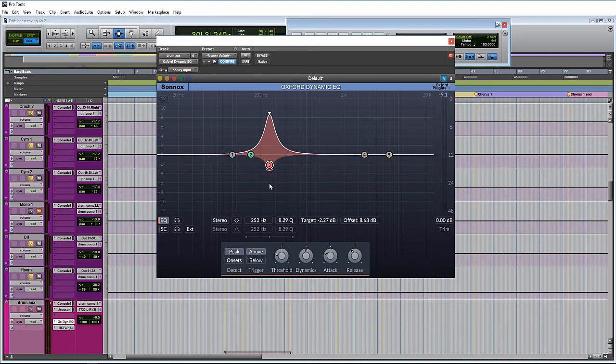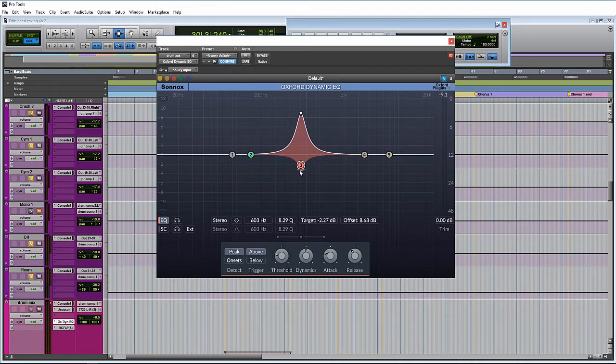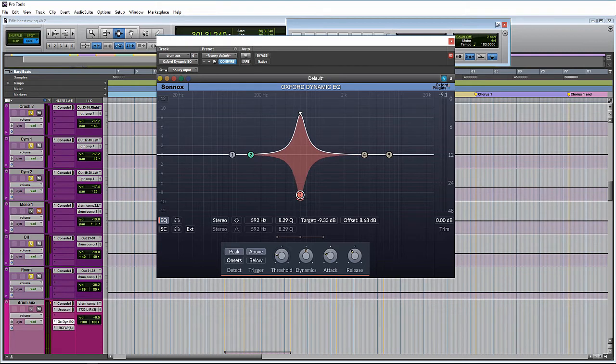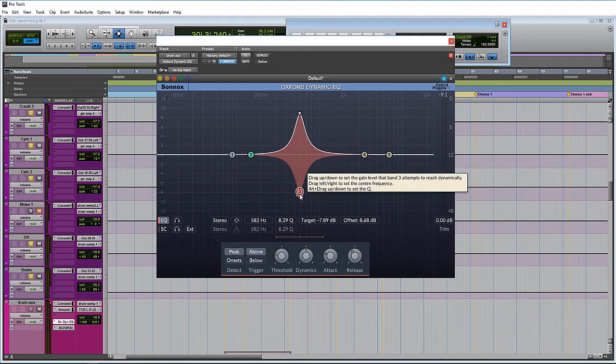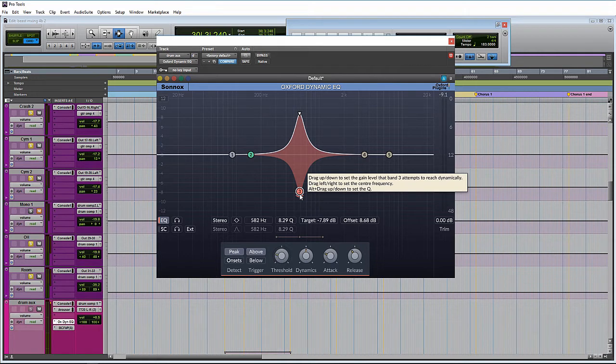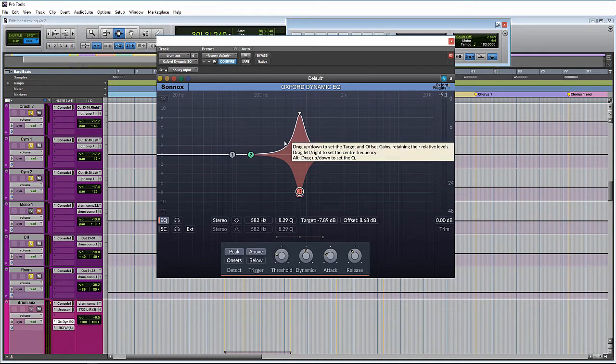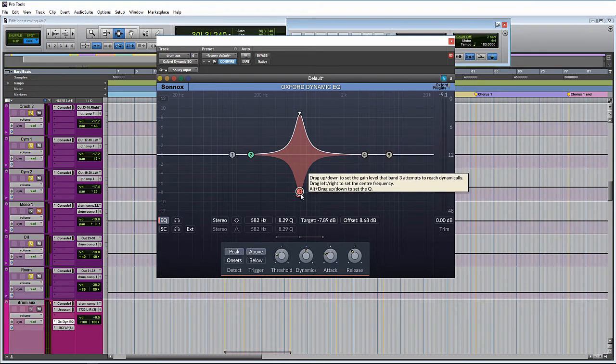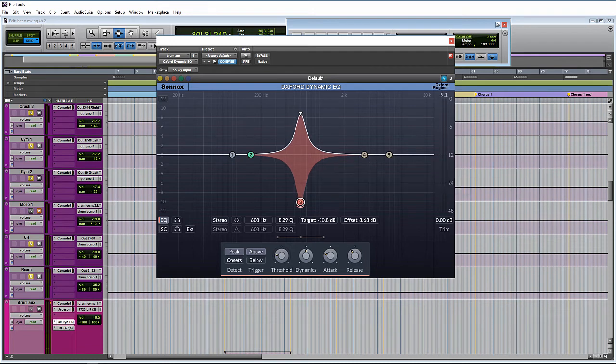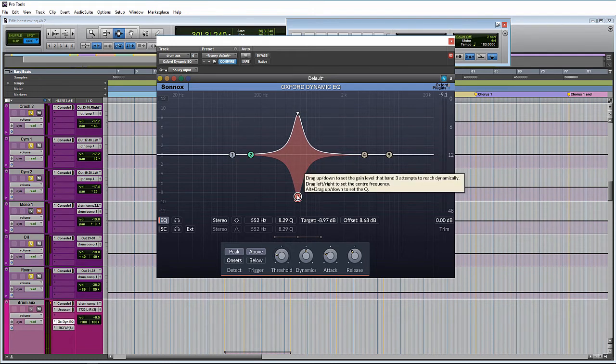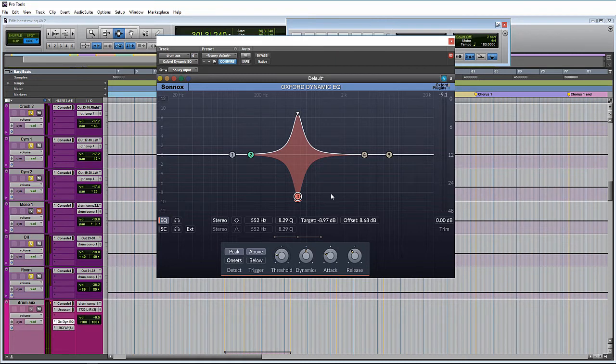And then this gets into what makes the dynamic EQ unique. Our target setting here, which is this puck here, is basically saying what our ultimate goal through all of our dynamic settings, at what level do we want that signal. So when the compression function kicks in, you can kind of think of this as like the brick wall, that it's only going to go this far and not pass it.